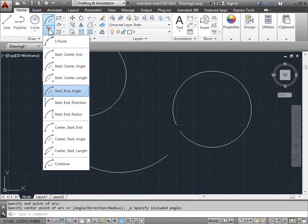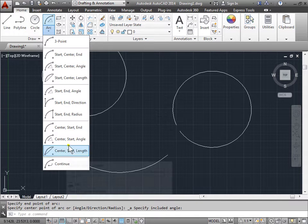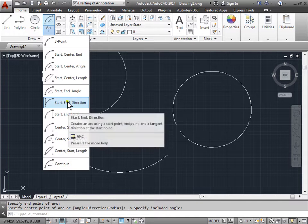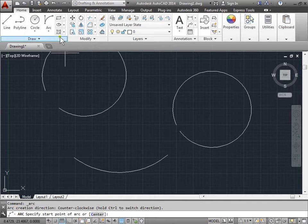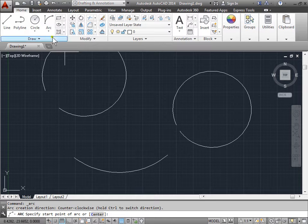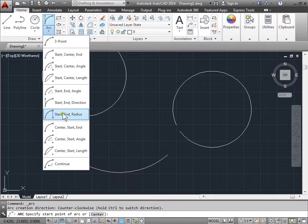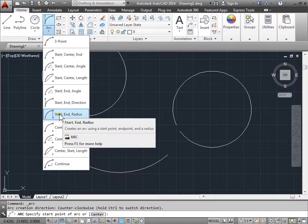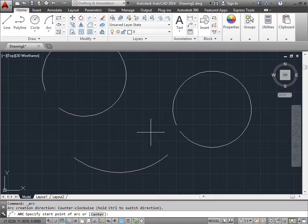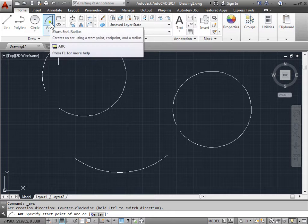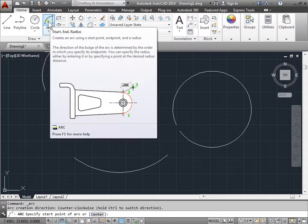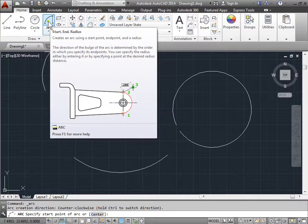As you can see, there are many methods to make an arc. And whatever one you last choose will be the default method for your arc tool. So if you want to make arcs with the start, end, and radius, whenever you activate the arc command, this is how AutoCAD will bring up the arc tool.